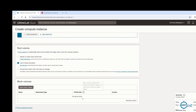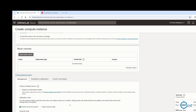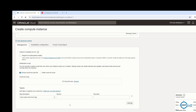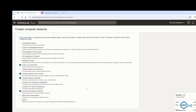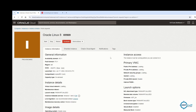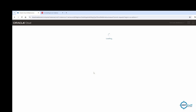Scrolling down to boot volume — I'm not changing anything here. I'll leave transit encryption as default. There are also advanced options if you need them, including cloud agents you can install. I'll proceed with the Create button — it will take a few seconds to provision.